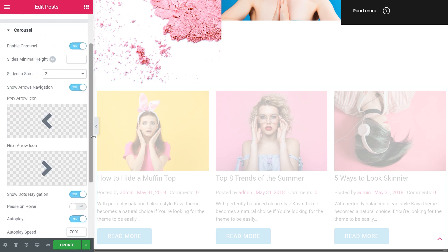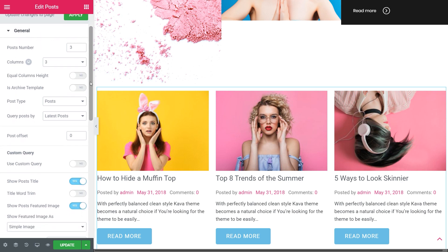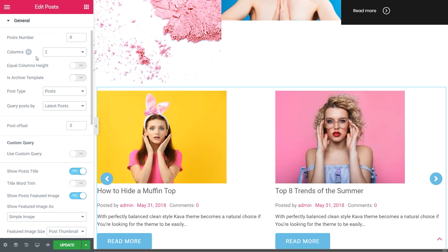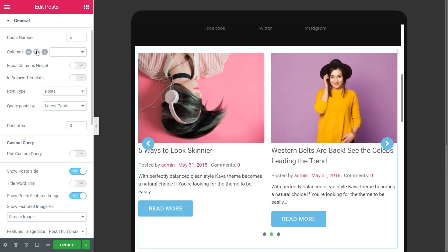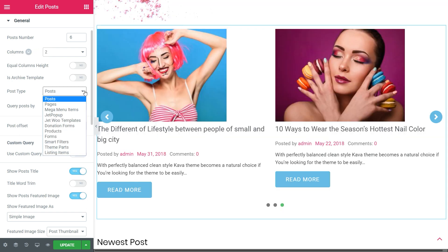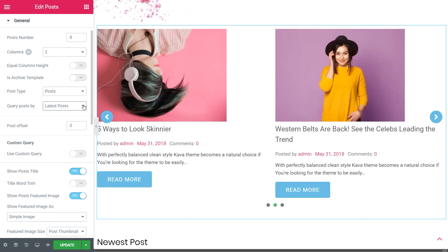Now let's take a look at the main widget settings. In the general section of the content menu, there is a bunch of options with the help of which you can customize the look of the post carousel. Change your post number and columns. If you want to quickly double-check the look of your post carousel columns in responsive mode, click here and here. Choose the desired post type. You can query the post by four available options, and there are post offset and custom query options available as well.